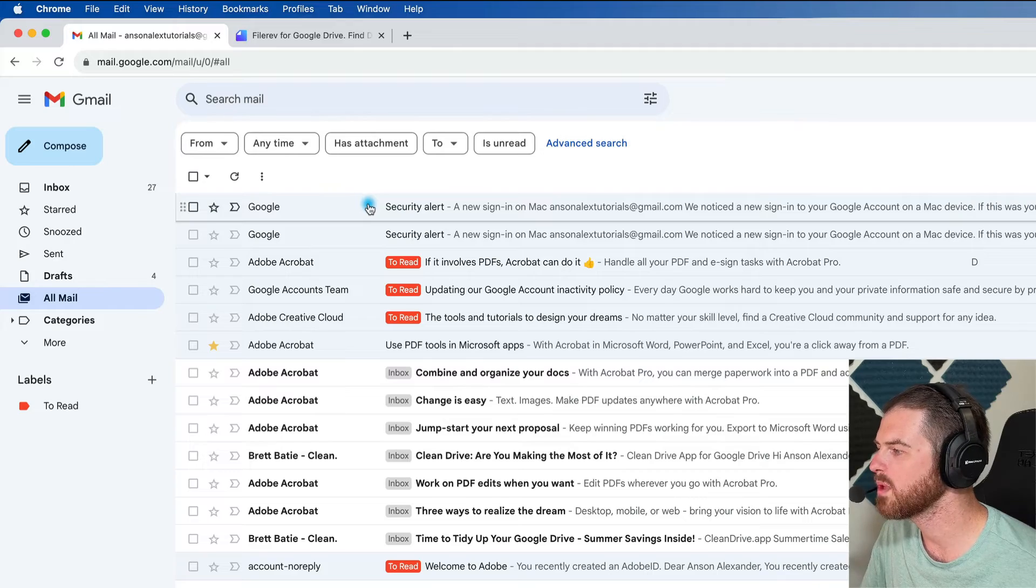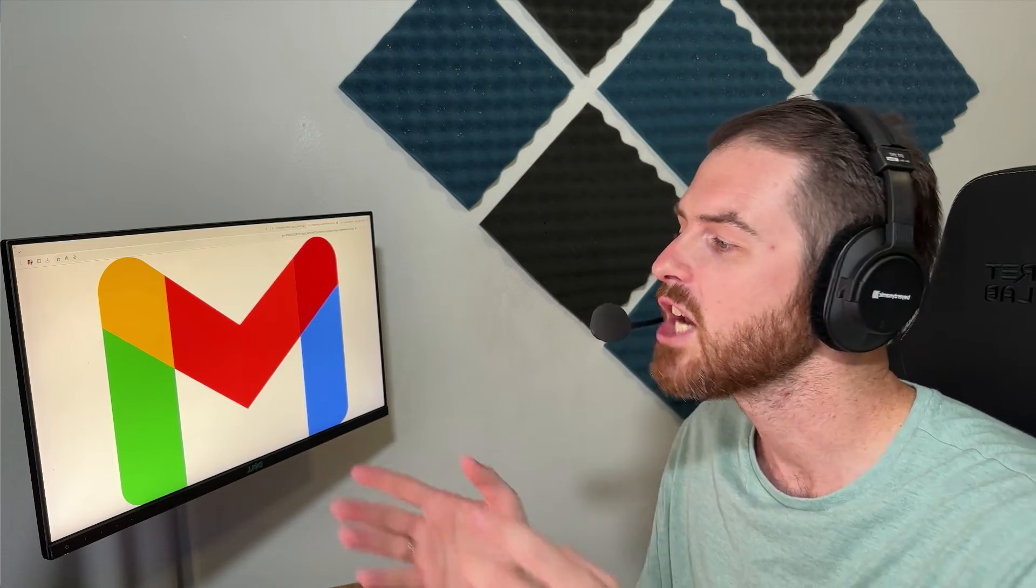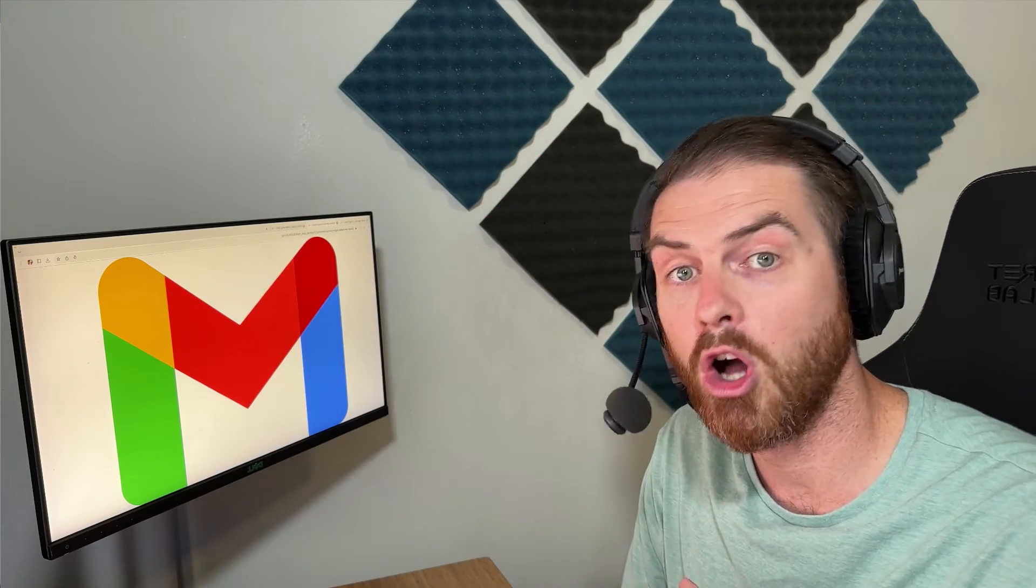So I do want you to be aware that this is here. Obviously, I recommend that when you're looking for a particular email, you use search. I don't go in the all mail folder very often. But if you've used search and you still can't find what you're looking for, I just want you to be aware that this is where you could go. You could go into the all mail folder and you could just comb through all of your emails that haven't been reported as spam or deleted and try to find the one that you're looking for.